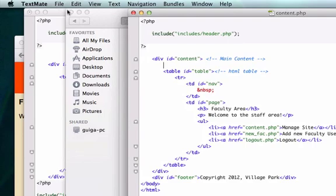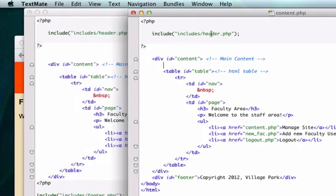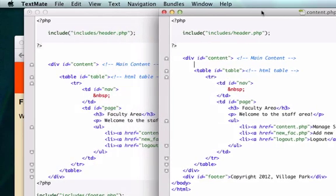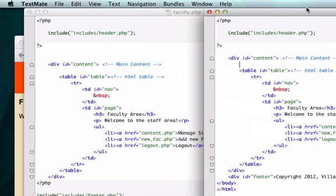Okay, so back to the situation at hand. So what are we missing? What's the difference between our content.php page and our faculty.php page?